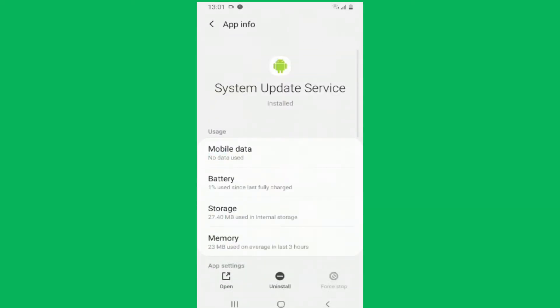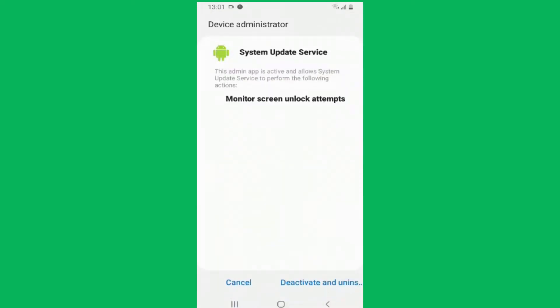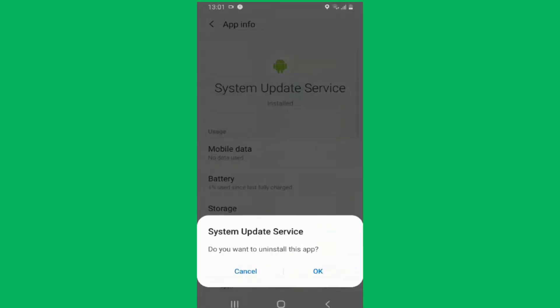After tapping on System Update Service, you will see an uninstall option at the bottom and you need to tap on it. On the next screen, select the deactivate and uninstall option from the bottom.